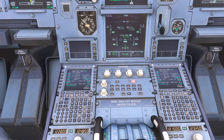For different loads we need to adjust our trim to account for the change in center of gravity, to ensure that when we rotate on departure the aircraft behaves as we expect. Ideally we want as little trim as possible, so the aircraft should be loaded in a way that requires the least trim, because that is more aerodynamically efficient.